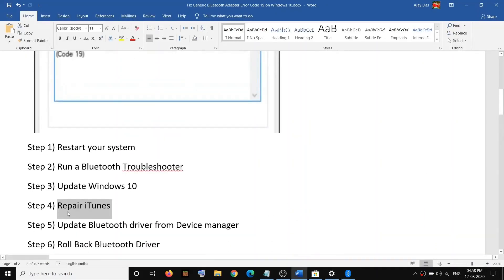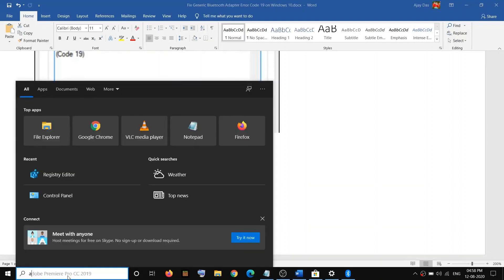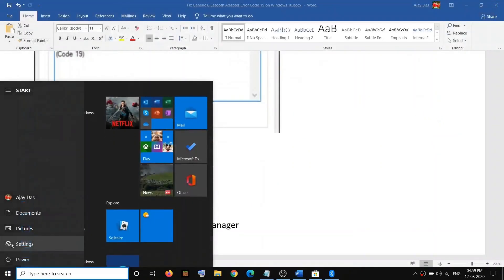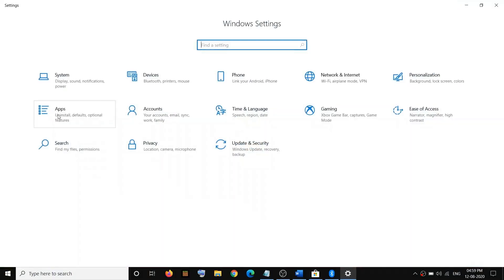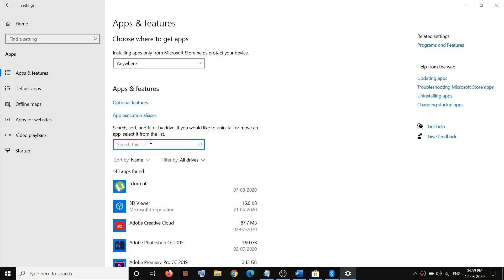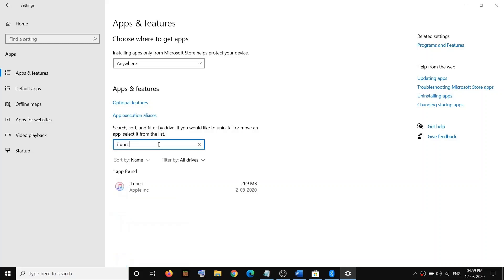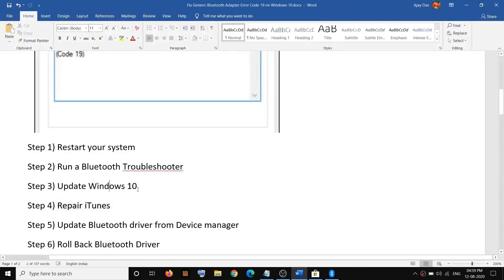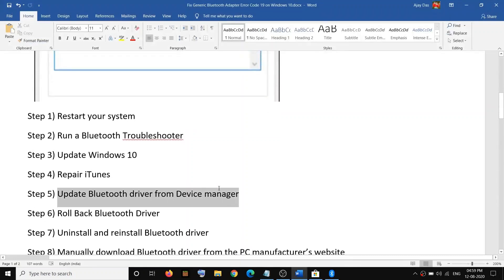The next step is to repair iTunes. If you have iTunes installed on your computer, open Windows 10 Settings and go to Apps. Find iTunes in the list, click on it, then click on Advanced Options. Scroll down and click on Repair. Once it is done, check your Bluetooth.